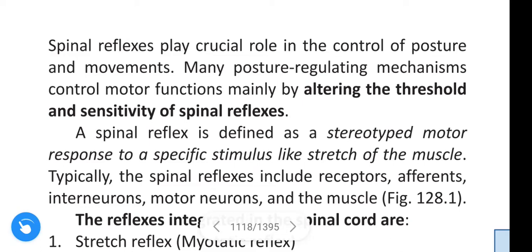Om Namah Shivaya. Hi friends, in this video we are going to learn about spinal reflexes. Spinal reflexes play a crucial role in control of posture and movements.